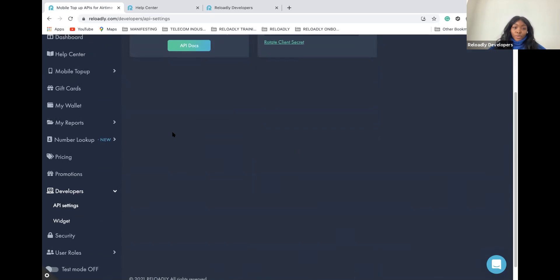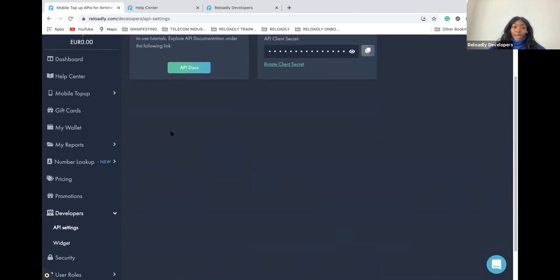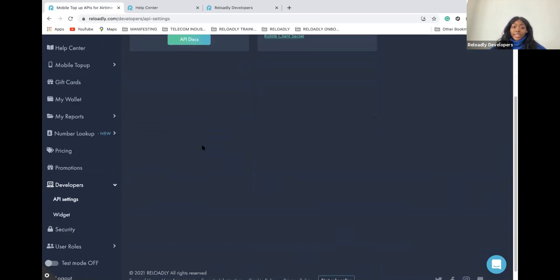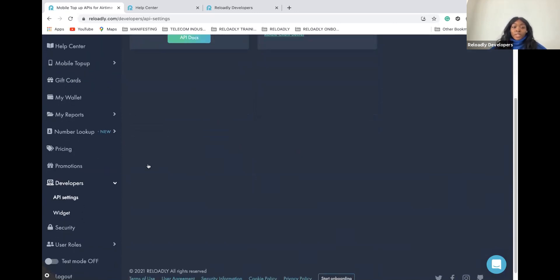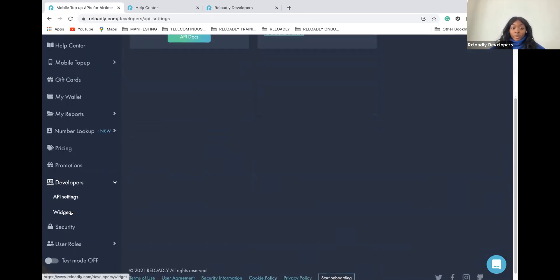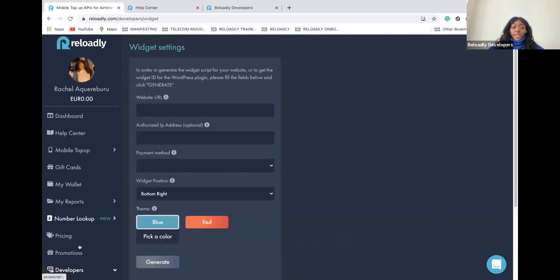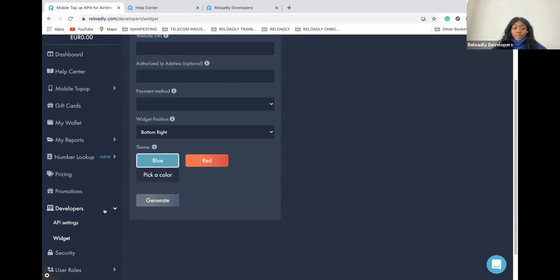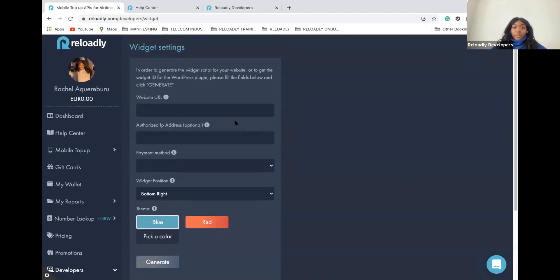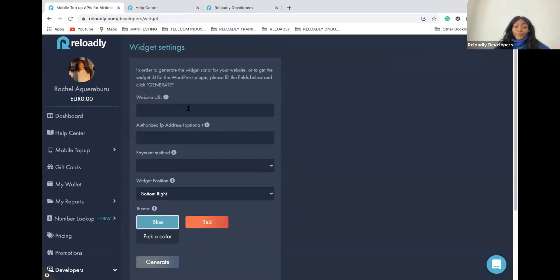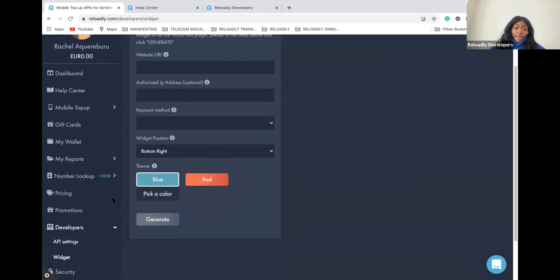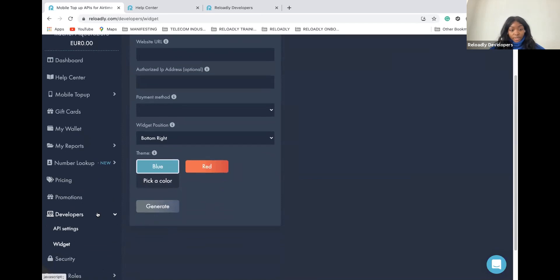If you have a WordPress website and you don't have a developer available for your website, you can also generate a widget under the widget tab inside the developer one. You can generate a widget that will appear on your website and allow your users to make a top-up and to send transactions to their families and friends.